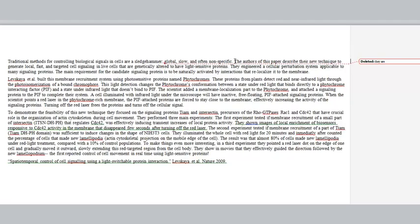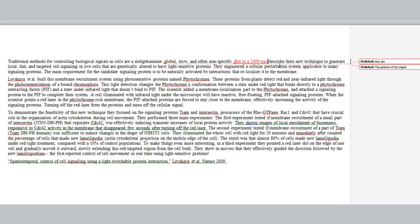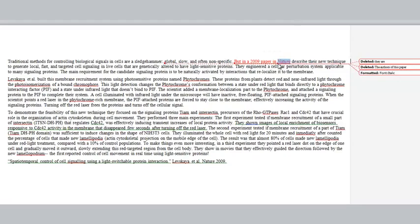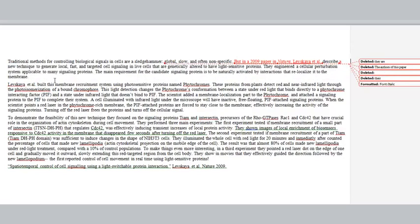I'm going to leave those first two sentences but change one thing in the second sentence. "The authors of this paper" is a little bit general. Let's dive right in and say exactly what paper we're talking about. So: "but in a 2009 paper in Nature, Leves Cava et al. describe a new technique to generate local, fast, and targeted cell signaling in live cells." That works really nicely.